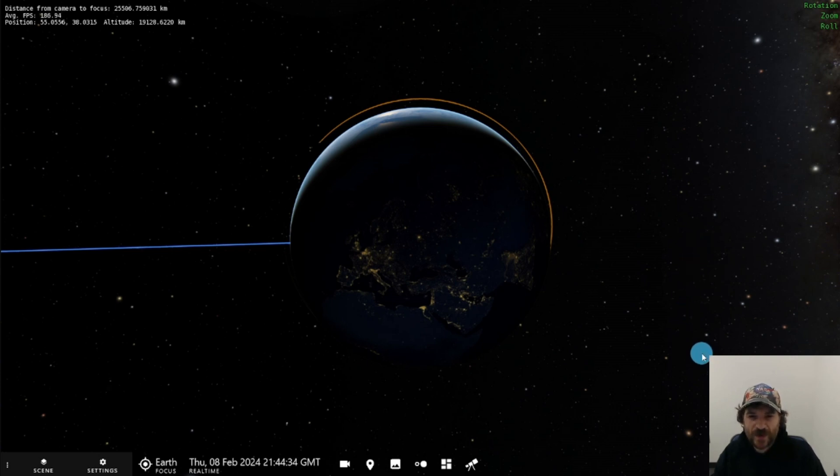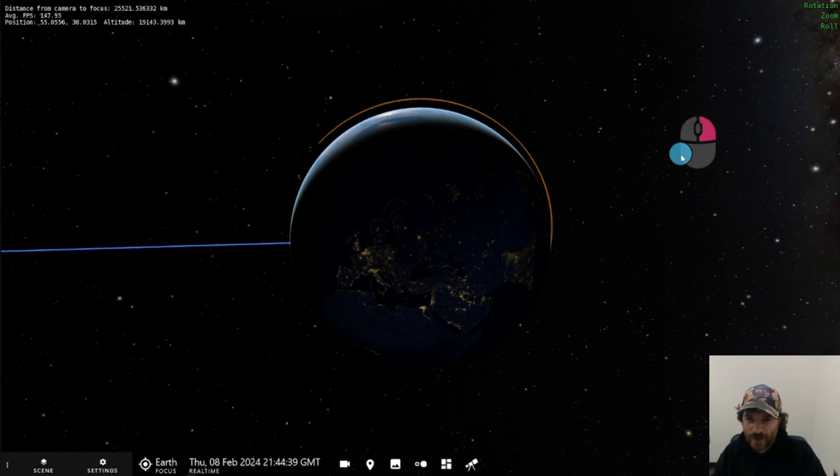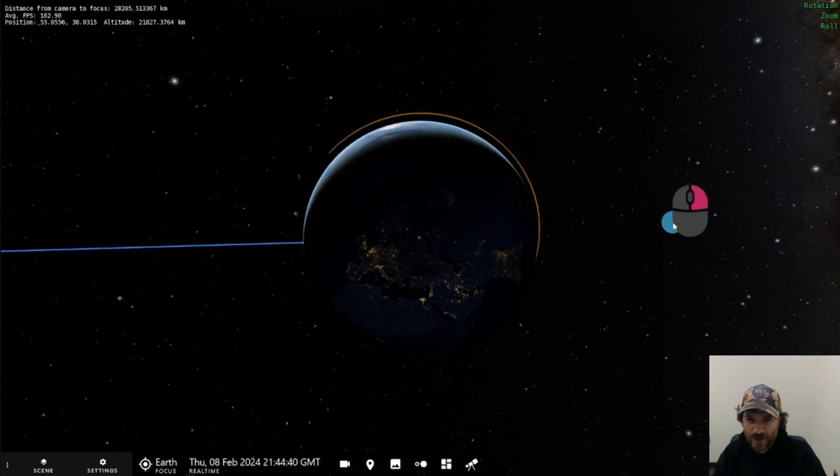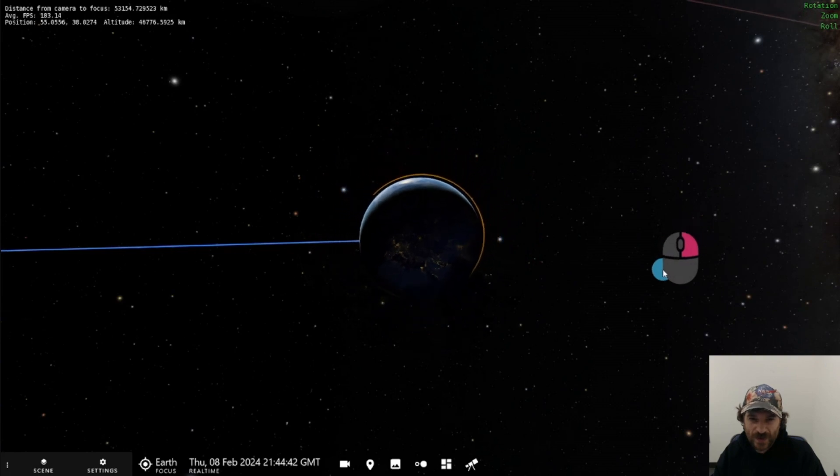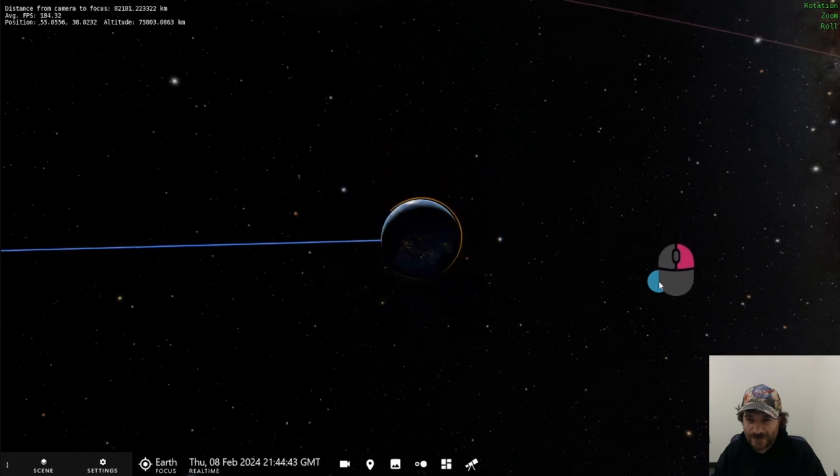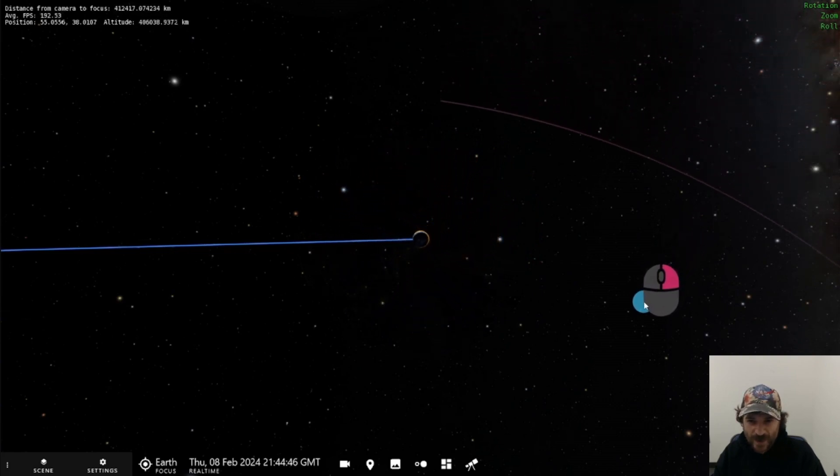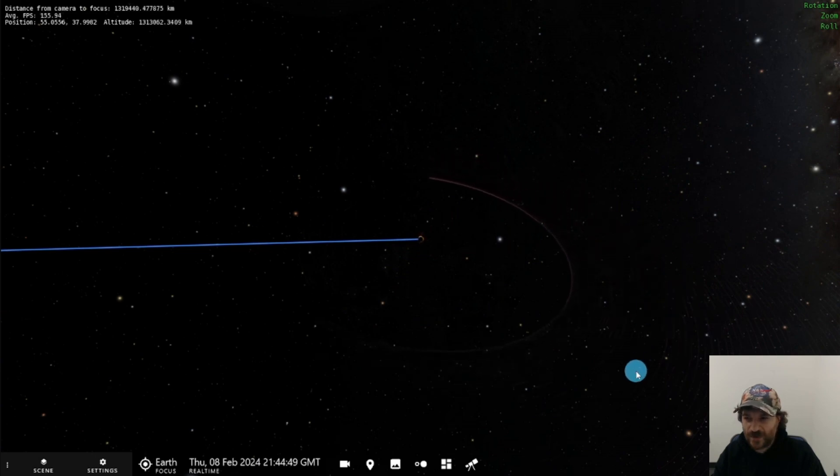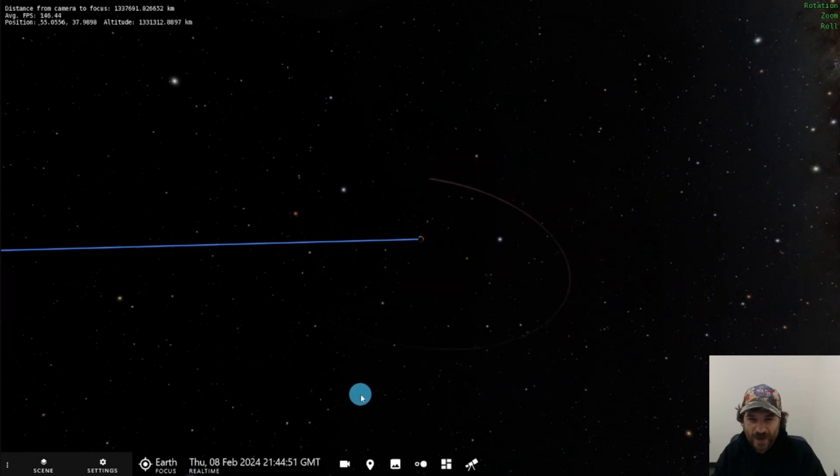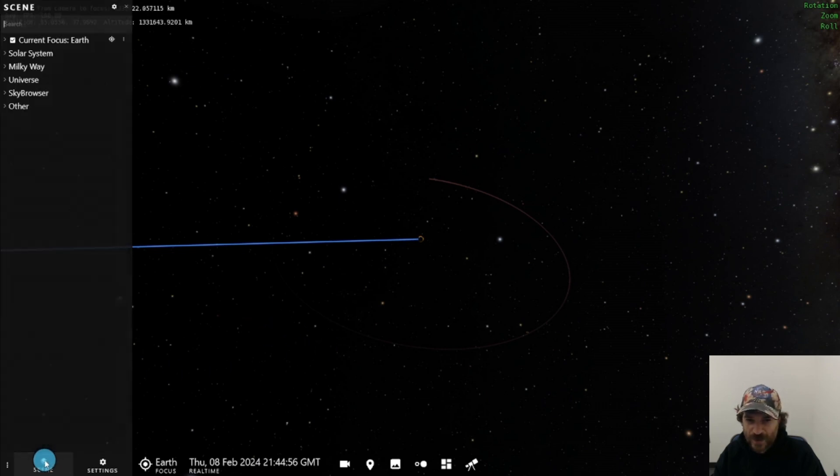We're starting here with the default view of Earth that you get if you just launch our default profile, and we're going to zoom out so that we can take a look at the Earth-Moon system. I'm just using my right click here to zoom out, and I'm going to zoom till I can see the full moon trail. Now one of the things when we're looking at the Earth-Moon system is I might want the moon trail to be a little more visible.